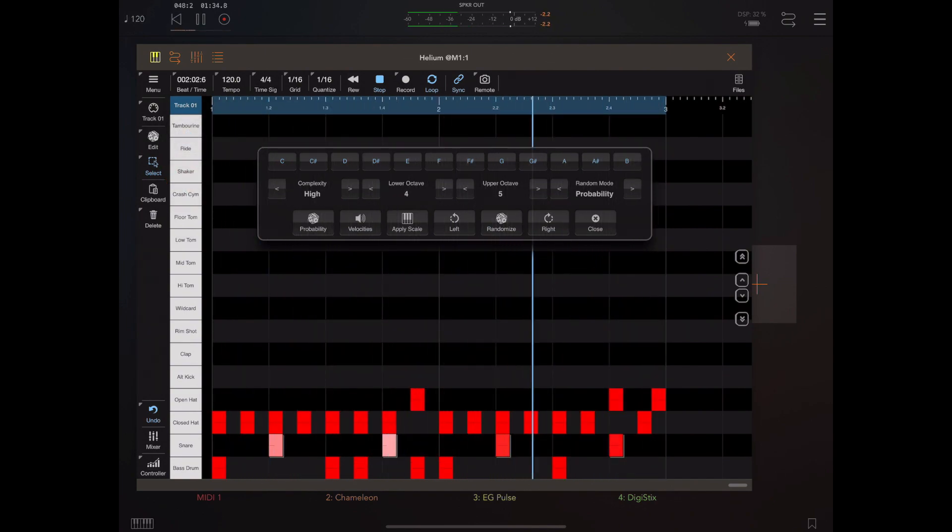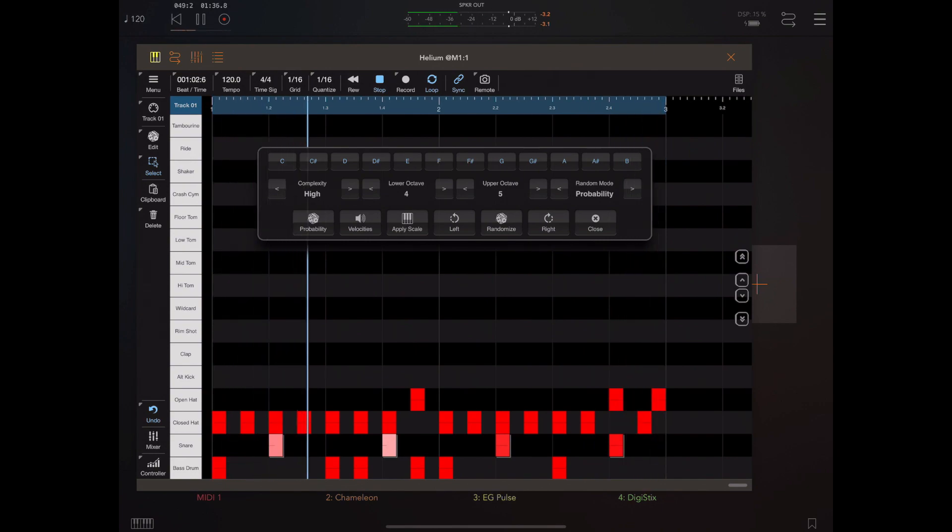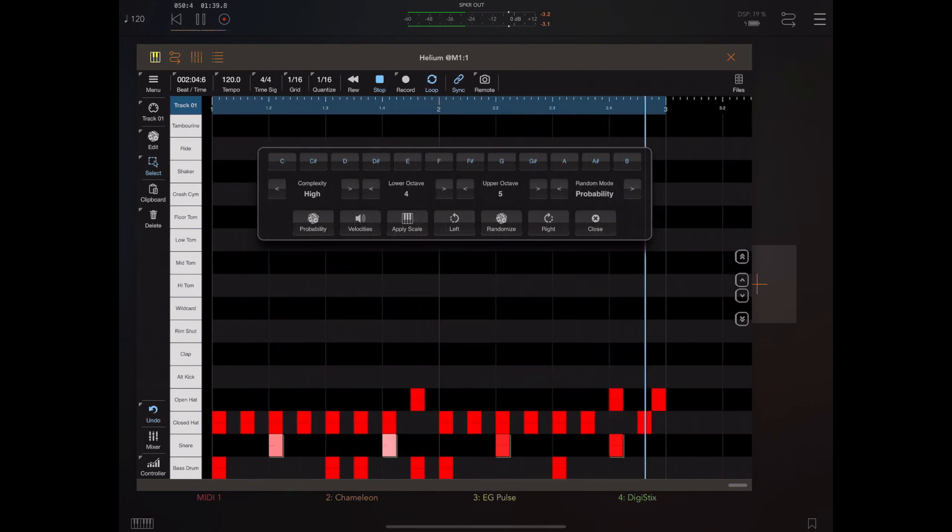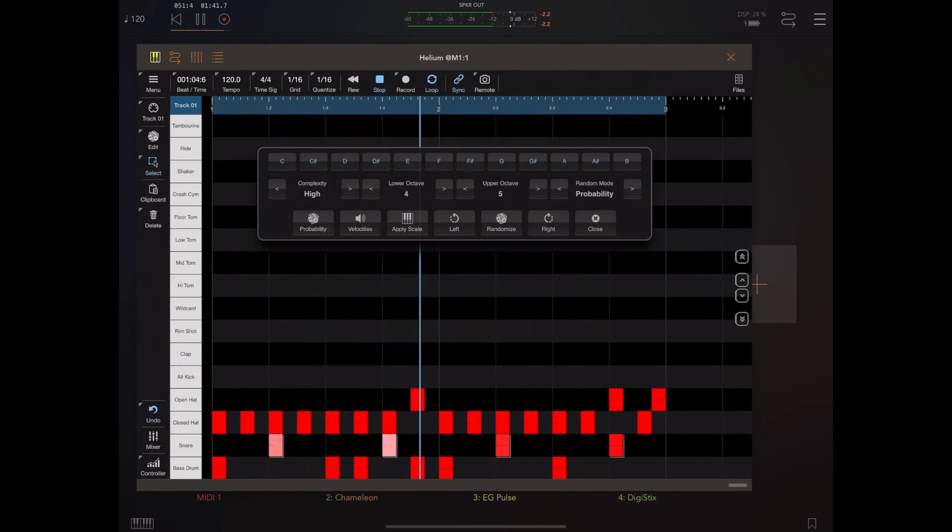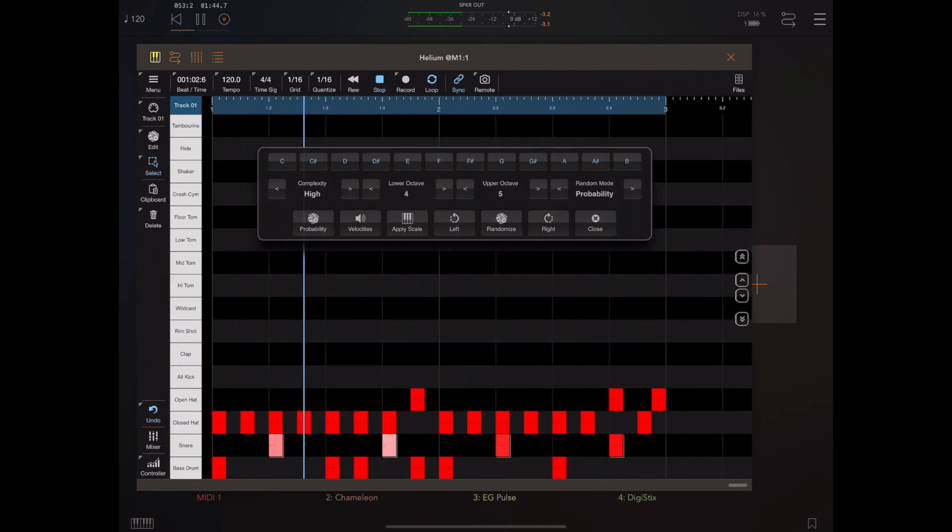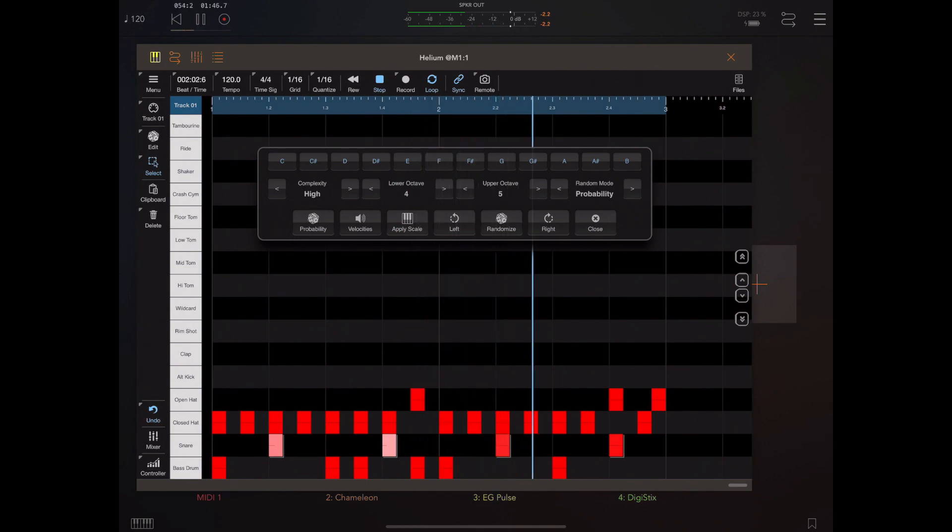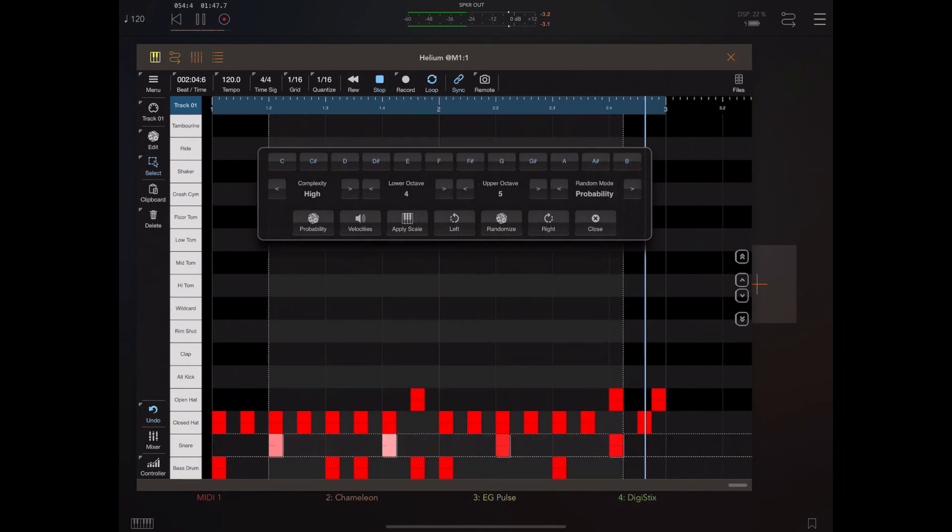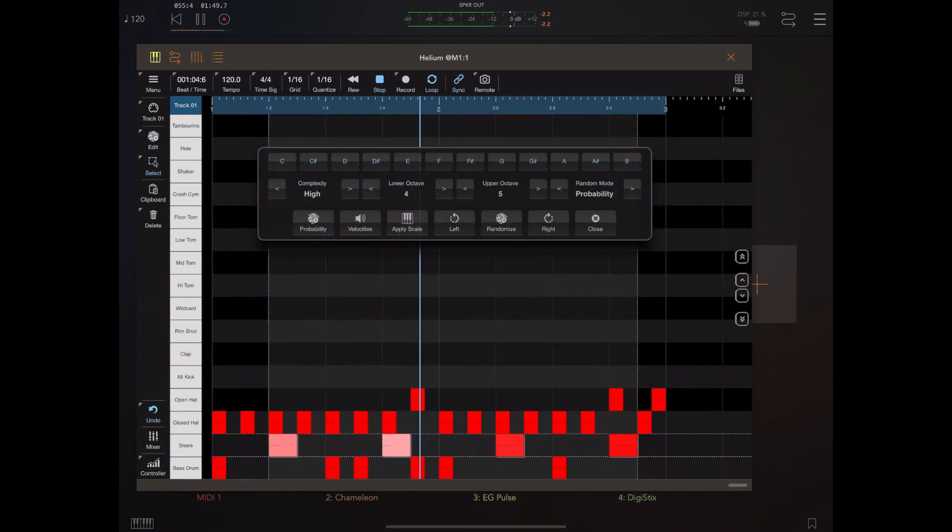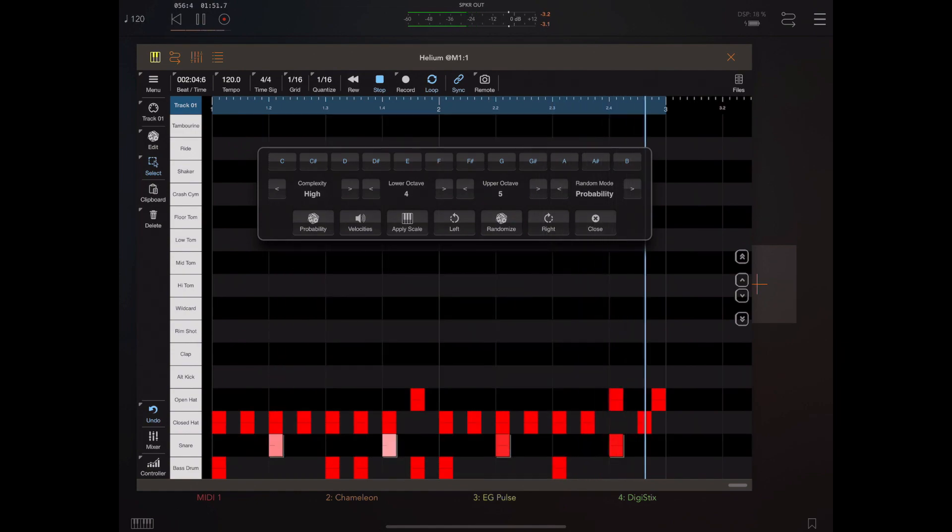At that point, the probabilities will show up as colors ranging from red to white. As I apply probability you'll see these colors change. While in this mode you can tap, hold, and drag vertically to change the probability of a single note. You can use that in conjunction with the randomized function.